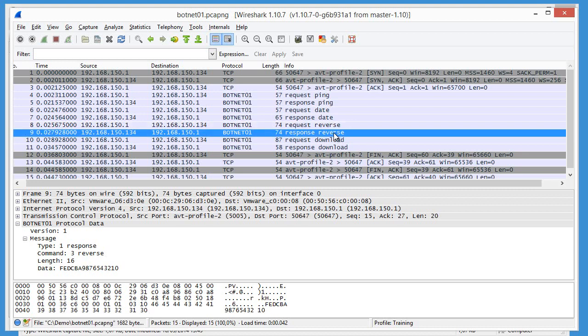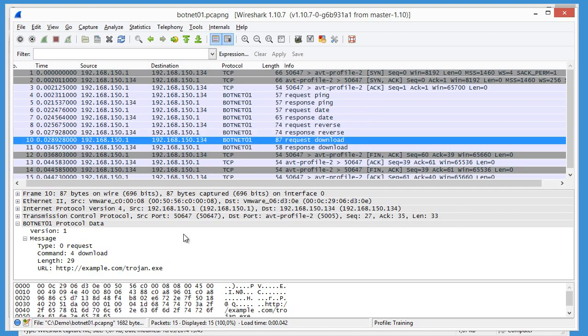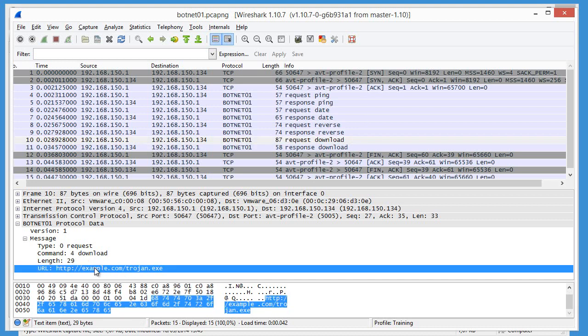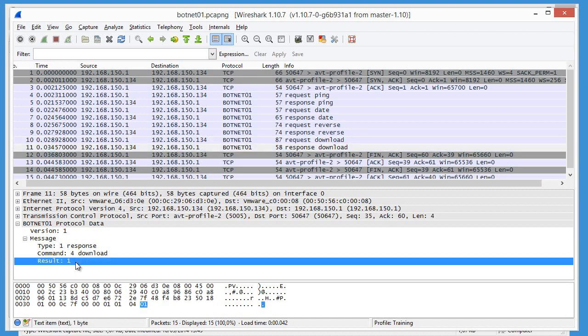The response of the reverse, 16 bytes. And here you can see 16 hex digits in reverse order. A download request. The URL is 29 characters. Here is the URL.